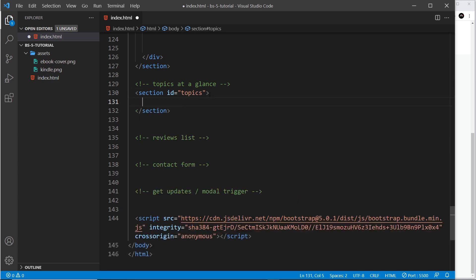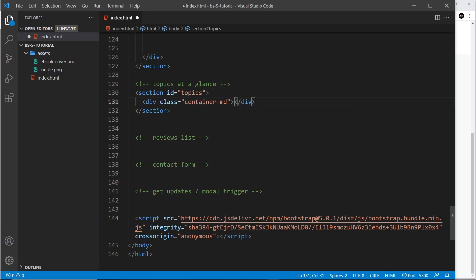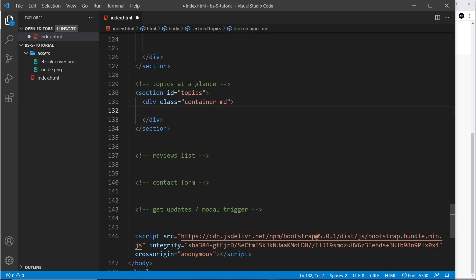Inside here the first thing I'll do is create a container — div dot container-md — so it's going to be 100% width until medium screens, and at that point it's going to go to that fixed column in the middle and change at every breakpoint.